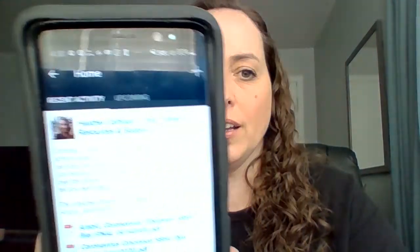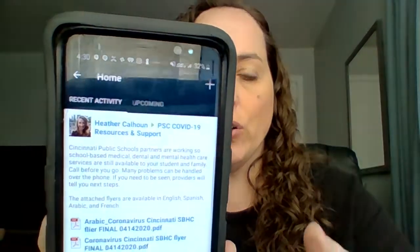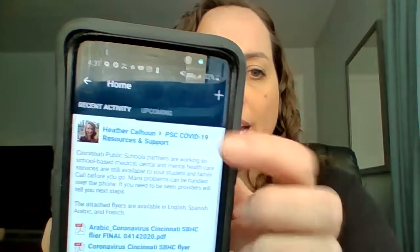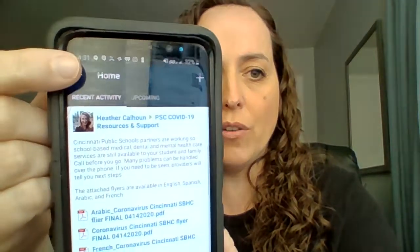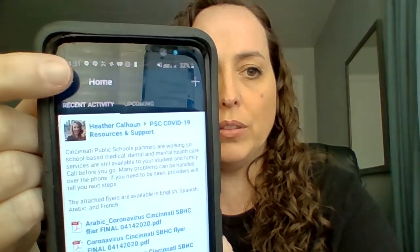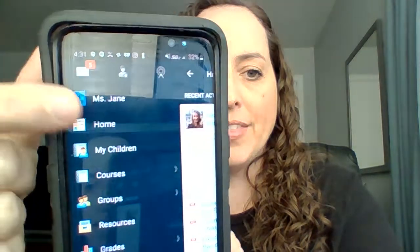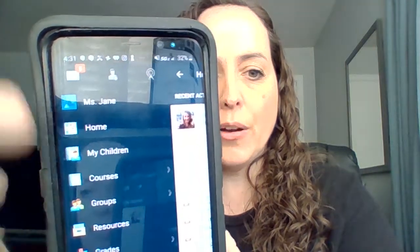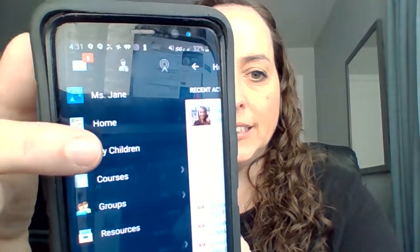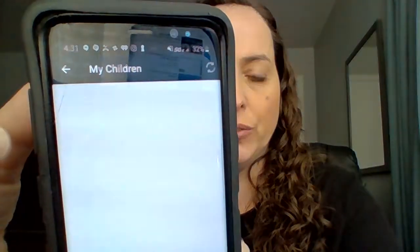A couple quick things on Android — I don't know about every version, but on my Android, this version, just want to show you that when I land on the landing page, I'm on home, and this is my parent account. I hit this little arrow over here in the upper left of your phone, and that opens my menu. This is how I get to my students. You can see it says 'My Children,' so I'll select my children.